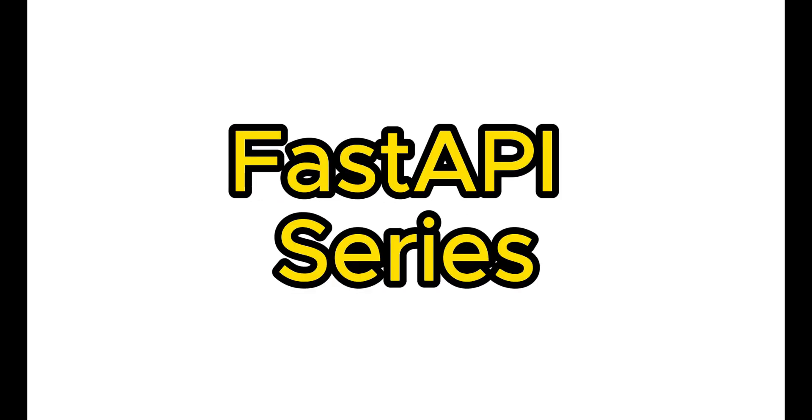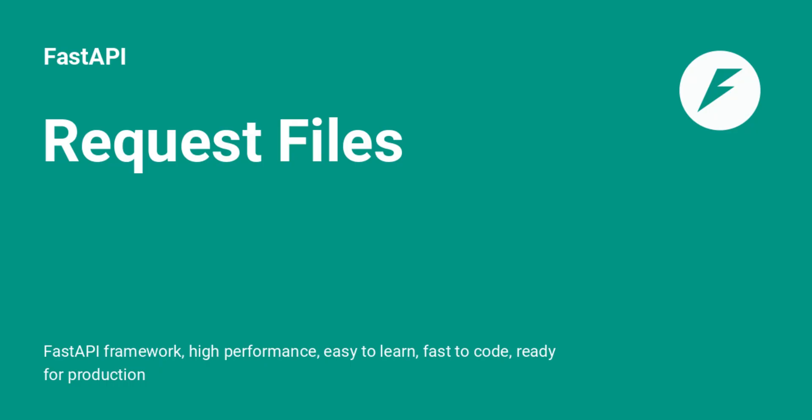Welcome back to our FastAPI series. Today, we're moving on to another crucial topic, handling form data and file uploads. Whether you're building a simple form or handling large file uploads, FastAPI provides powerful tools to make this process straightforward. Let's get started.